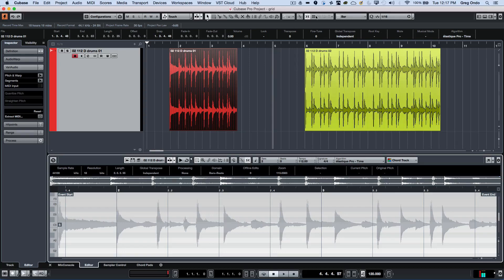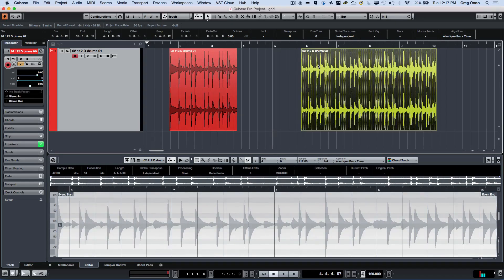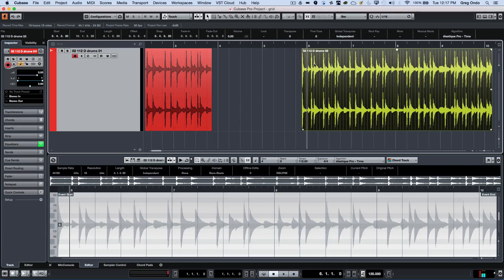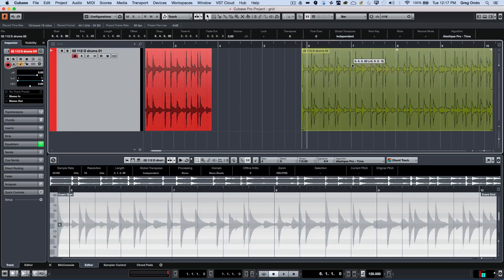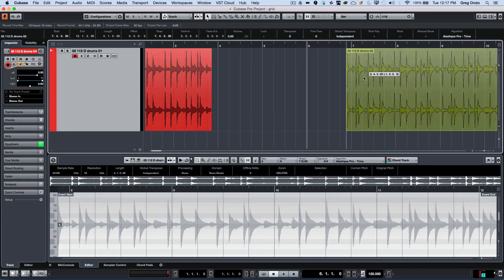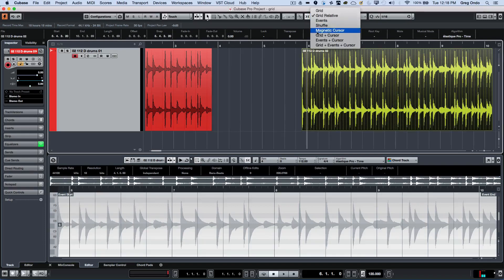We also have another type: grid relative. Let's say I have an event that's slightly before the beat. I'll turn on snap and select grid relative. Even though it's slightly before the bar, when I move it, it'll still place it with that relative amount of space between where it was before, but still move the whole event in the interval of a bar, or whatever grid type you have selected.